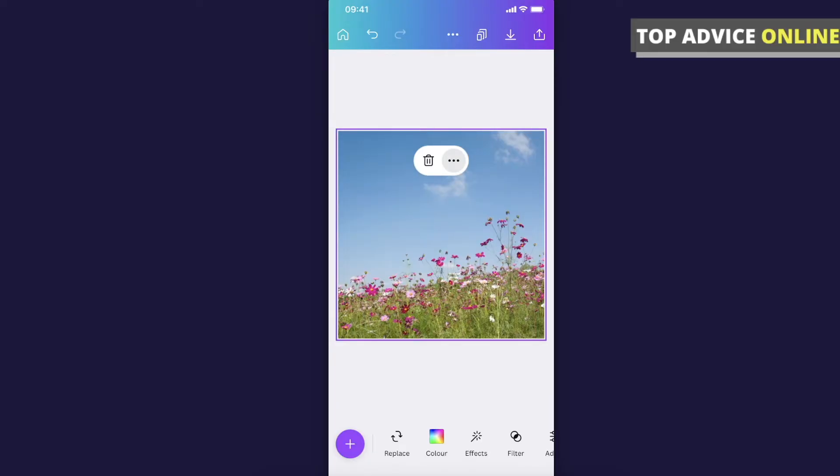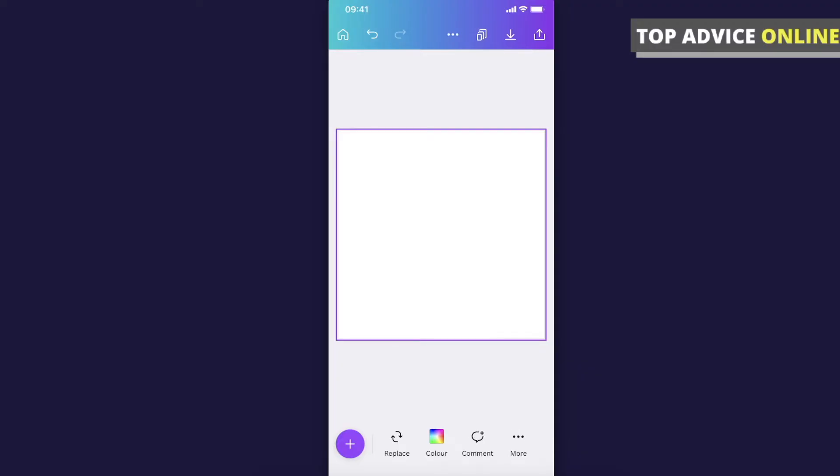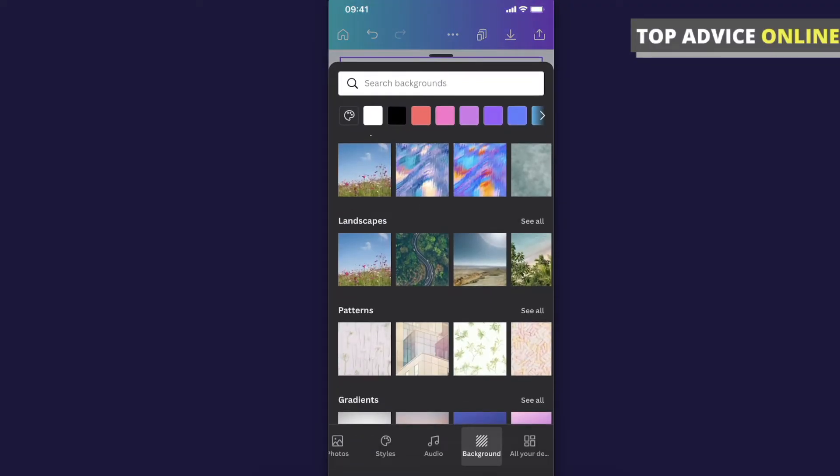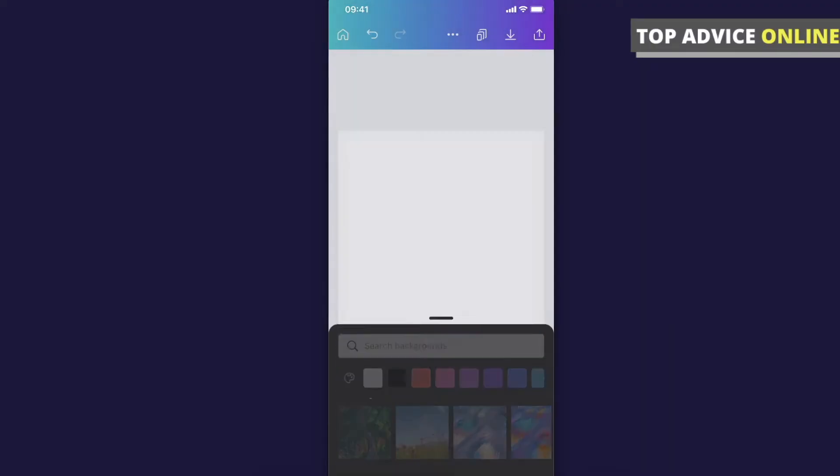And if you want to change it just then delete the background here go ahead on plus icon and select another one.